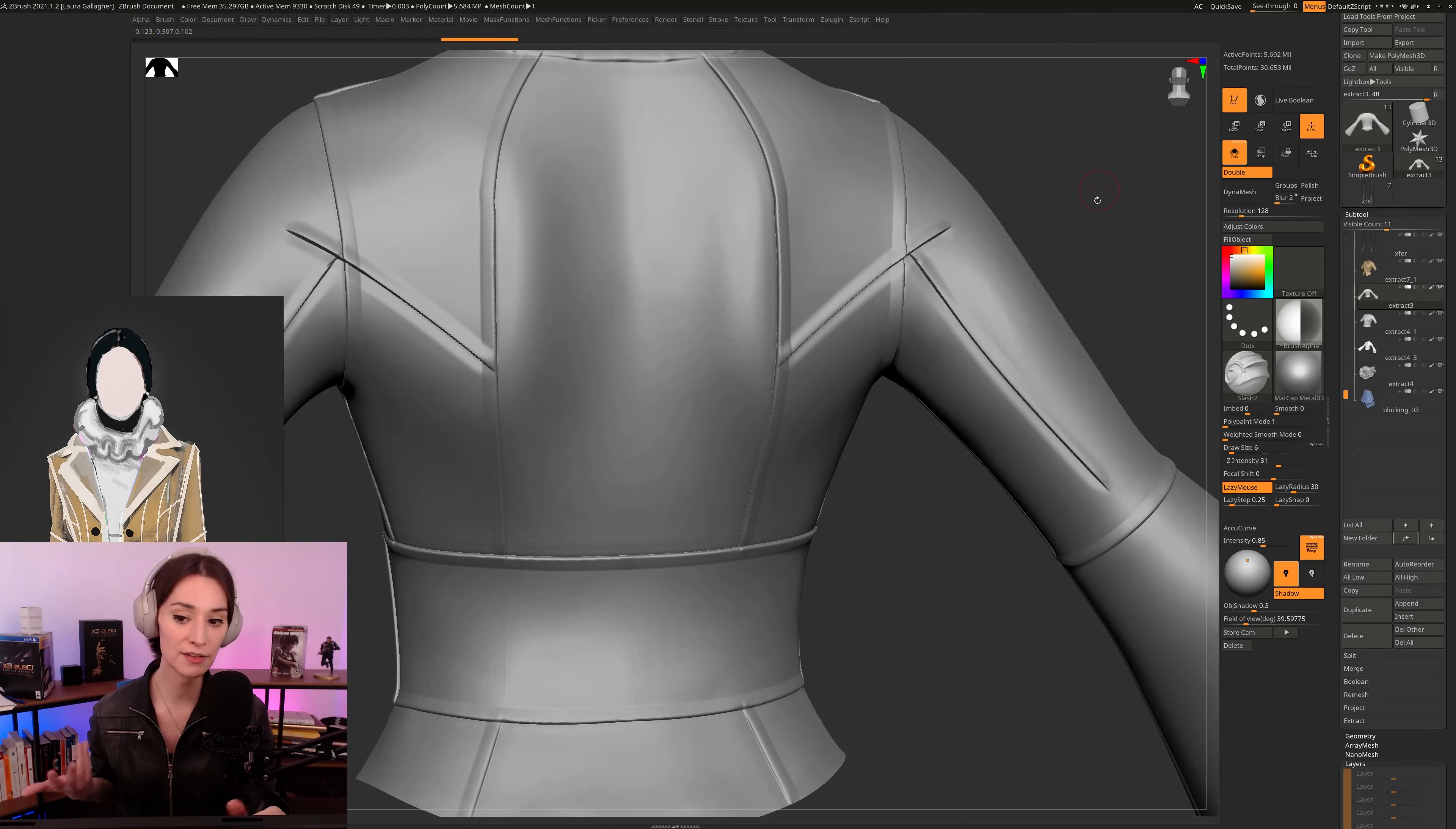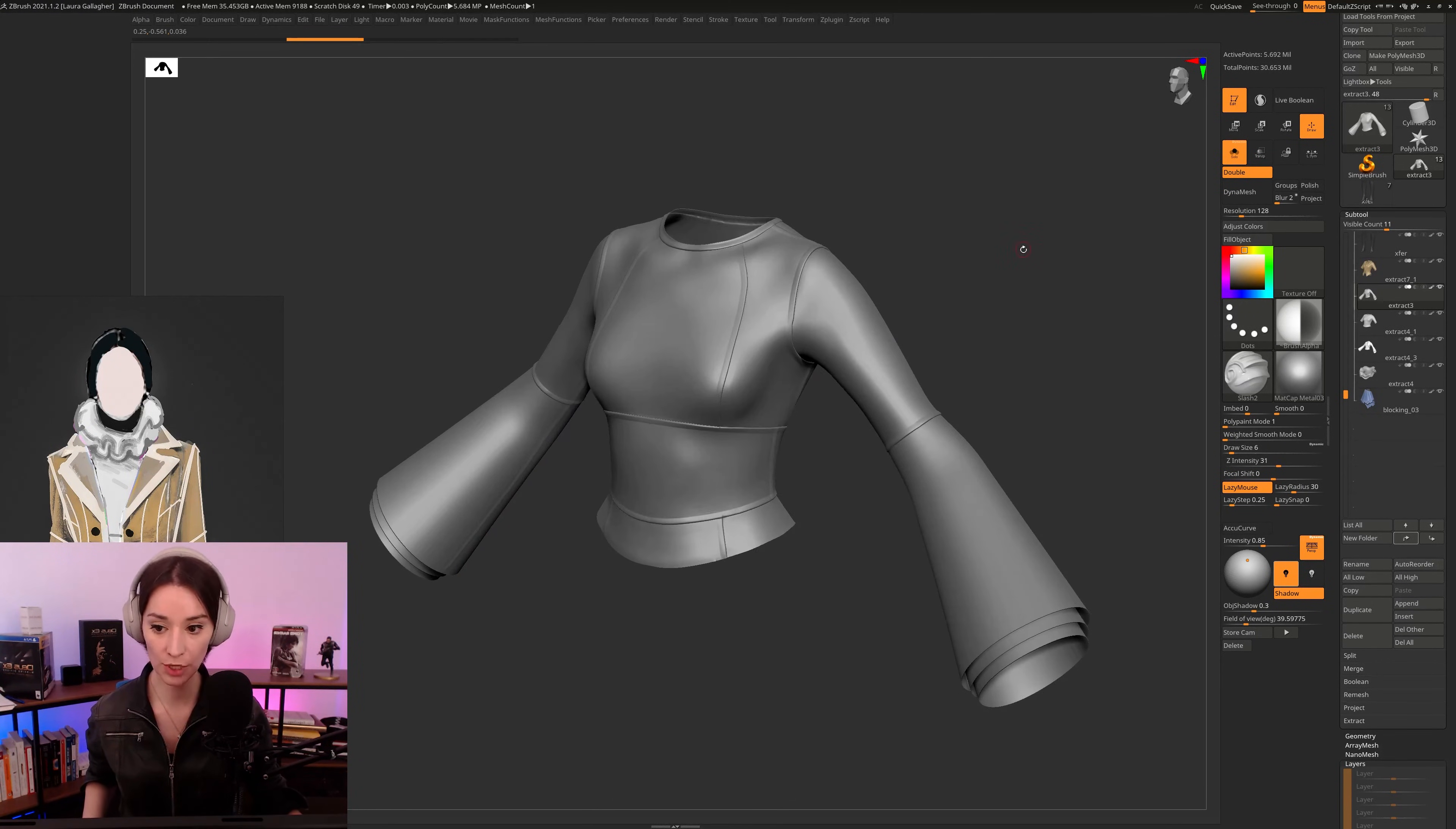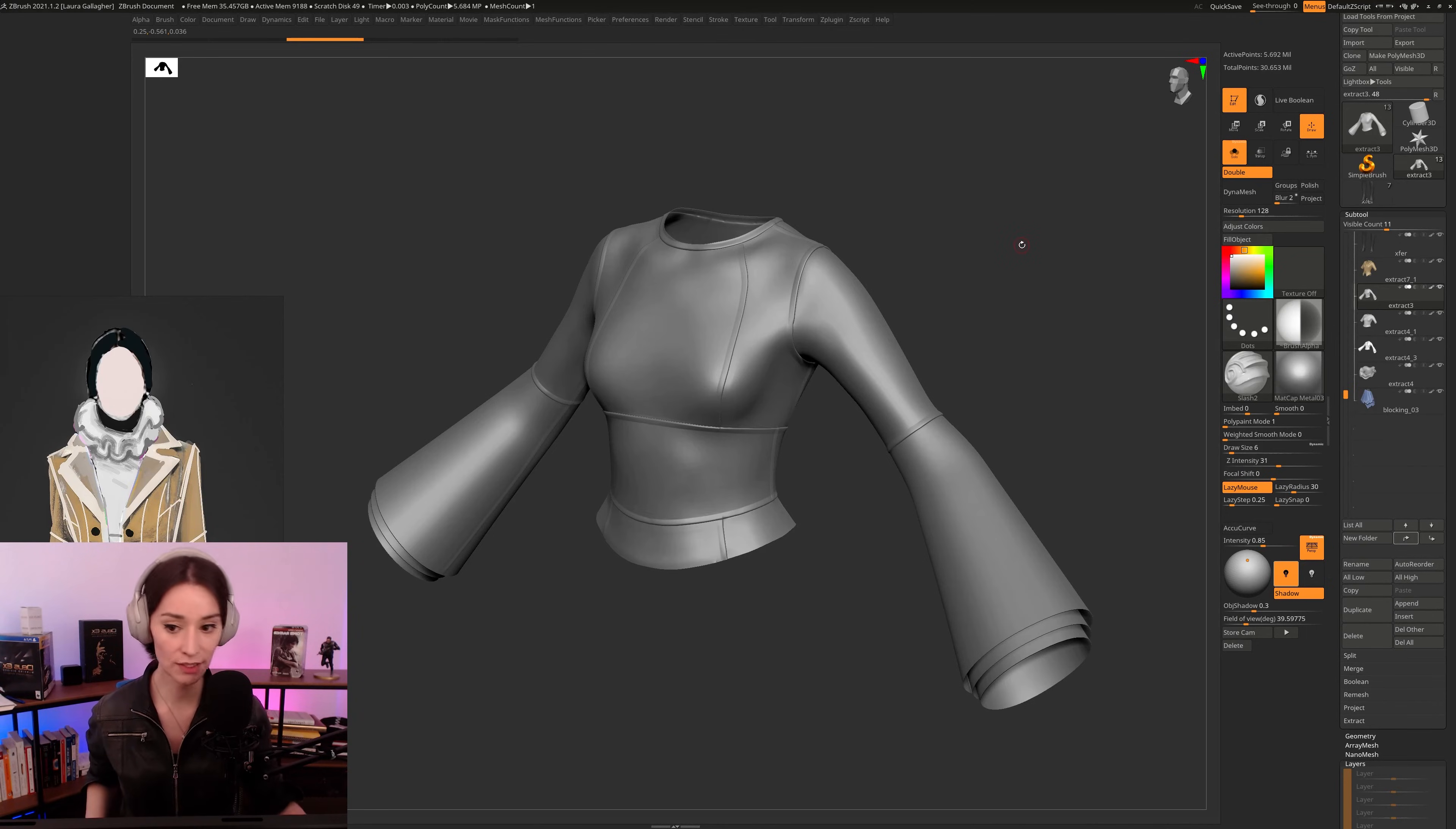So essentially, it does the job. I really want to give you guys all the information, all the tools that you need to be able to accurately sketch out your garment.